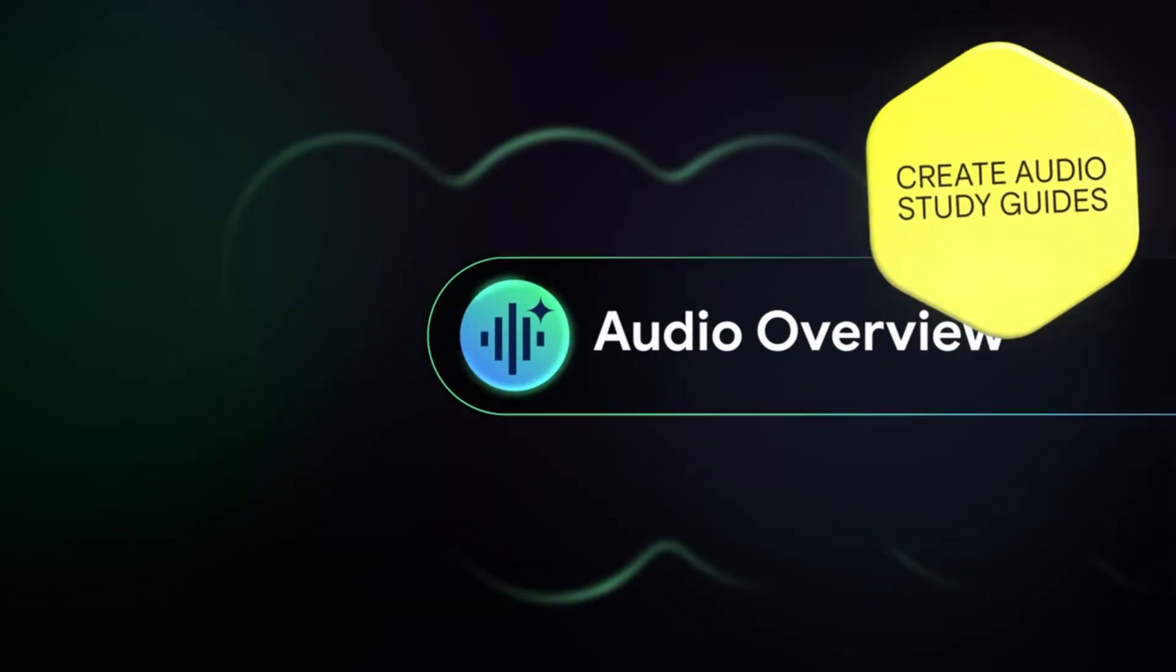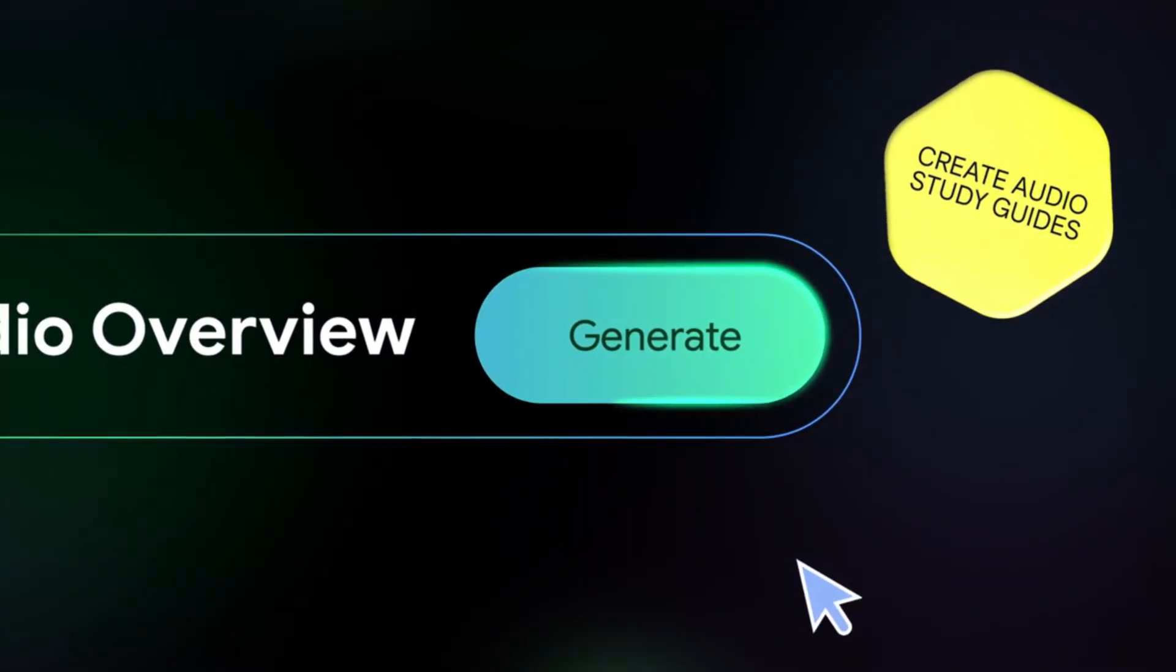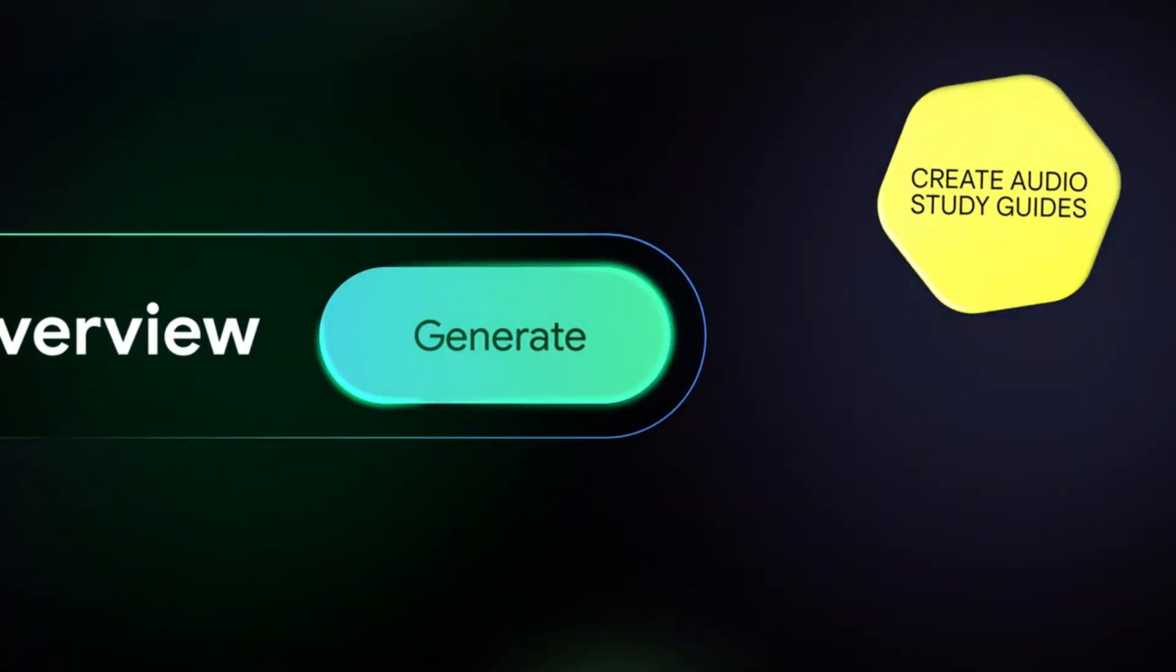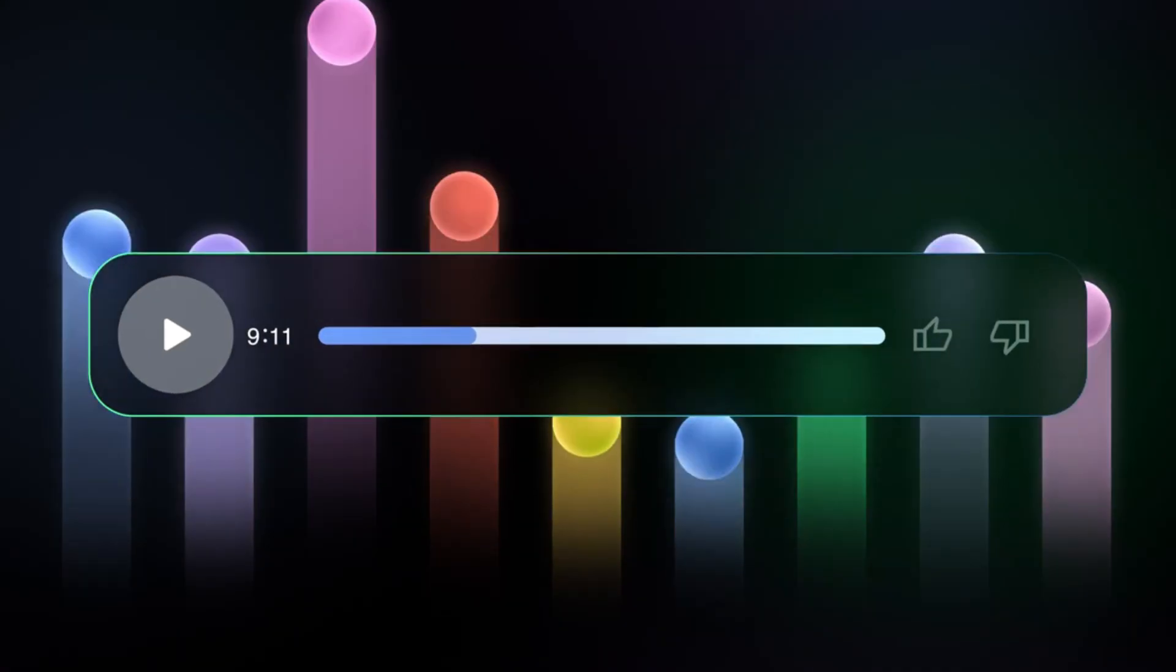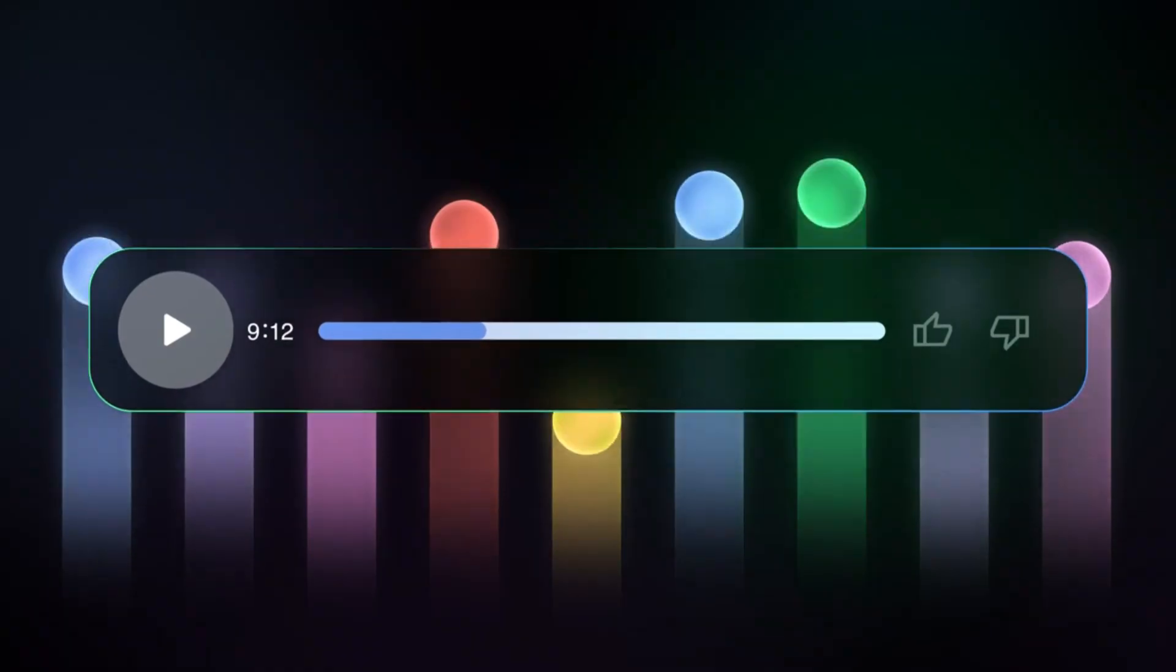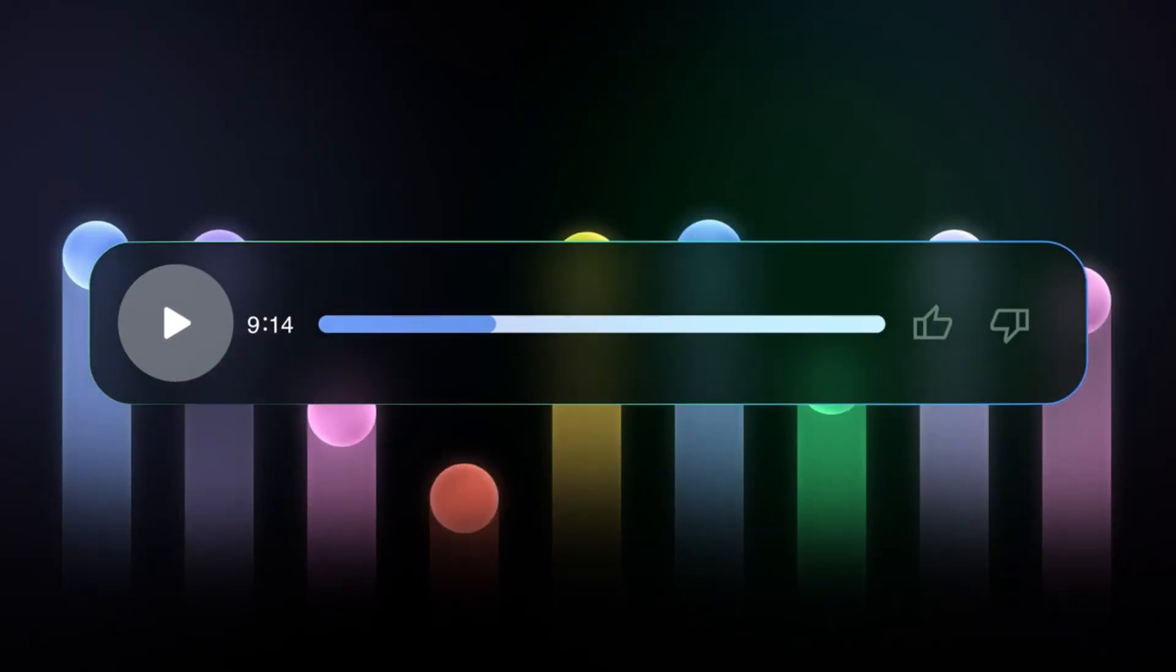It enables interactive Q&A sessions for deeper understanding and generates audio content for learning on the go. This tool is perfect for breaking down complex information into bite-sized, easy-to-understand pieces. It's not about studying, it's about studying smarter.